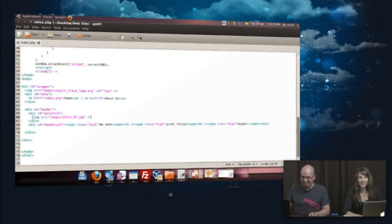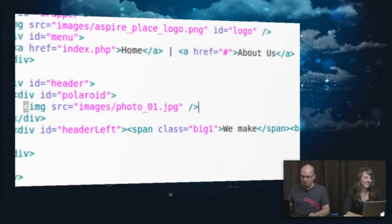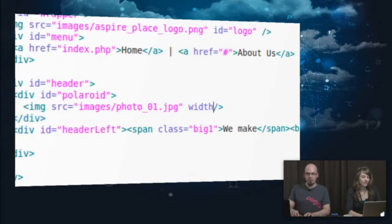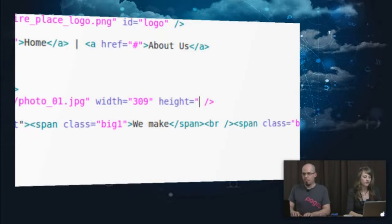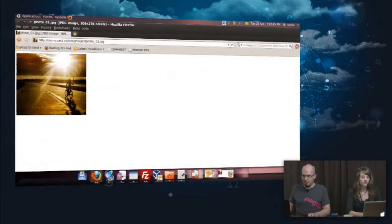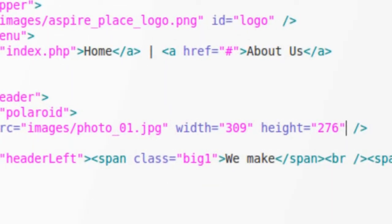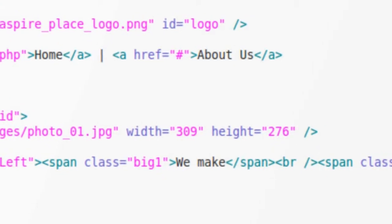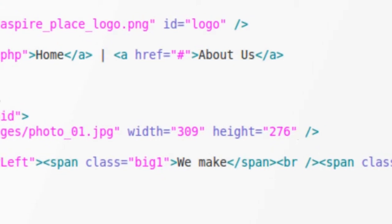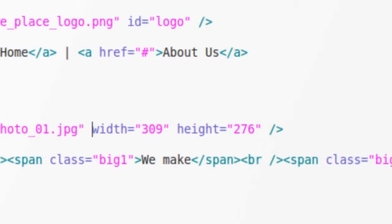Taking that information — we've got 309 pixels wide — so on my image I'm going to go width equals, because we're not in CSS, so it's not 'width colon', it's 'width equals' because we're in HTML right now. 309 for the width and 276 for the height. We've actually specified the width and height of that image. It's a good thing to do — it's going to help the page load quicker and avoid any elements getting misplaced.